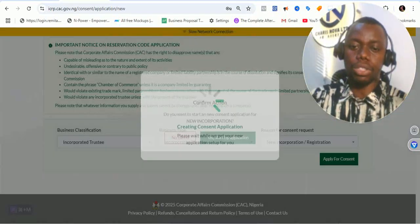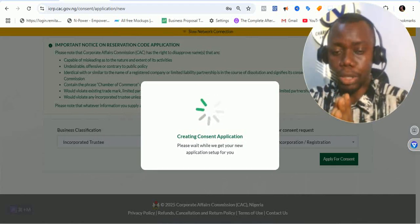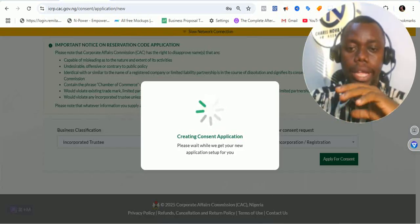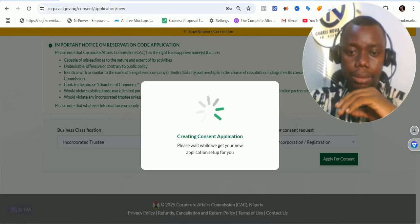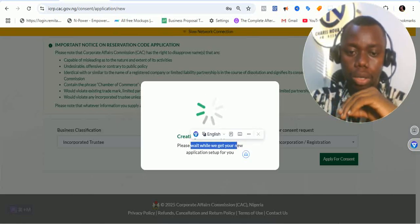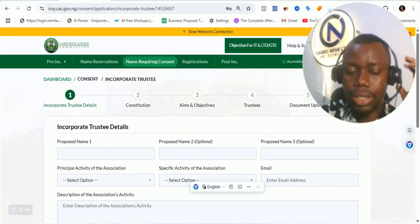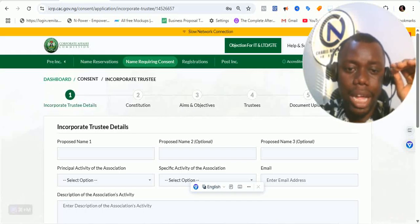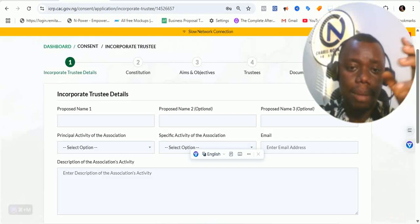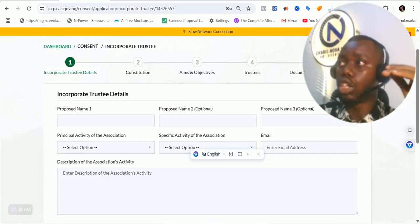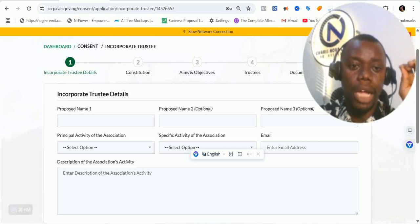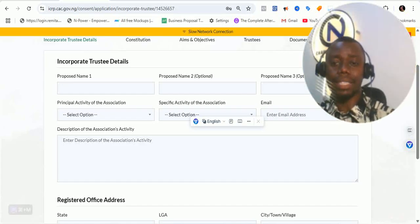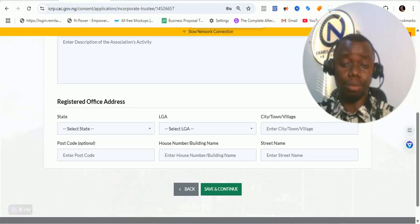If it is yes, you click yes to start. If no, you click no to cancel. The whole platform has actually changed. It's currently creating the consent application and tells me to wait while they get a new application set up. Now you can see that the consent seeking dashboard is currently available. I can see all the details that I need to supply. Don't forget this video is just for educational purposes. The AI part doesn't apply to this particular part — incorporated trustee — you don't need AI for incorporated trustee registration.